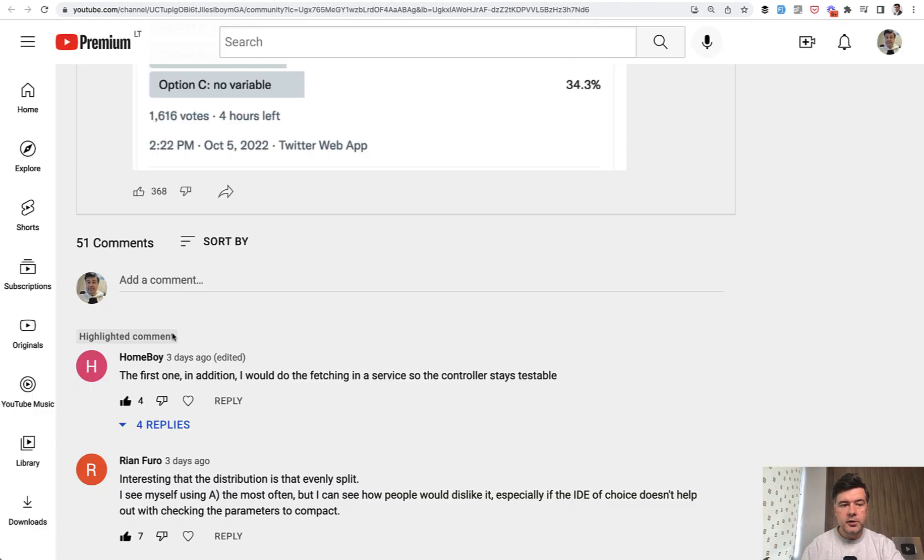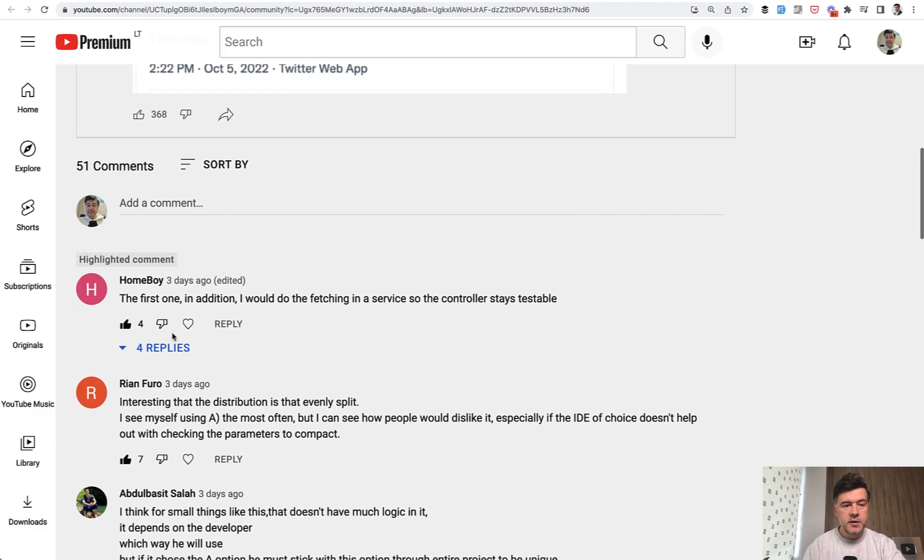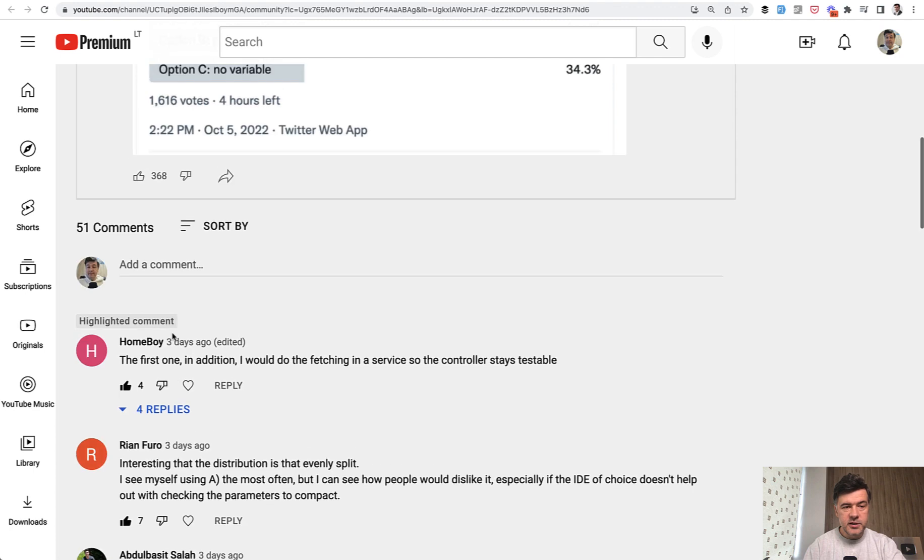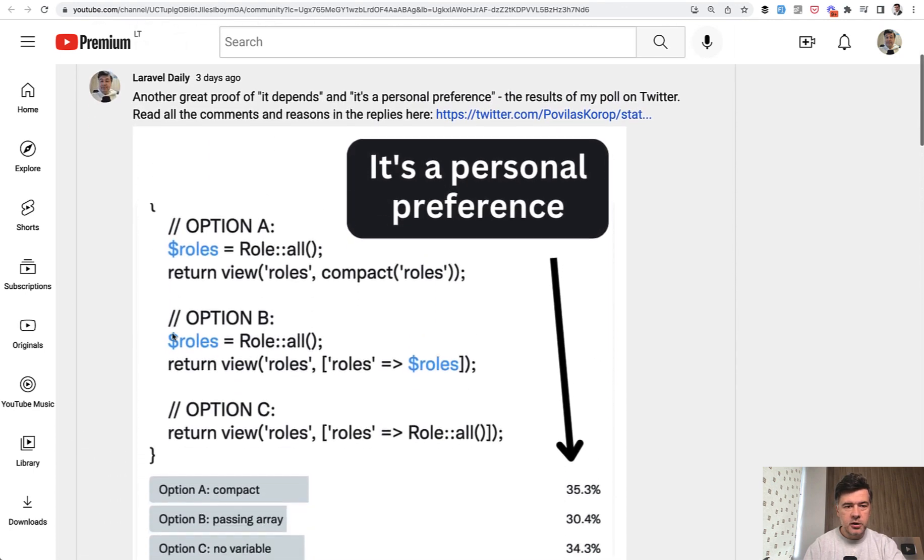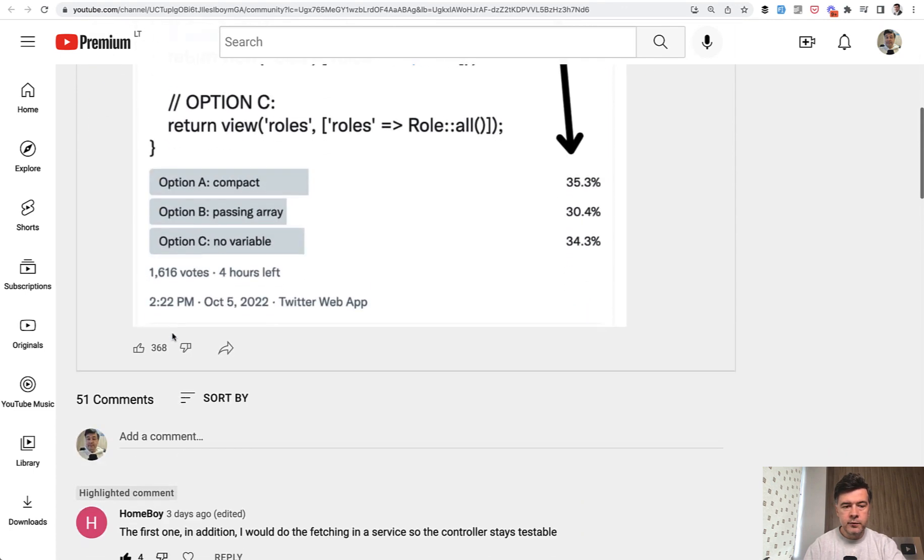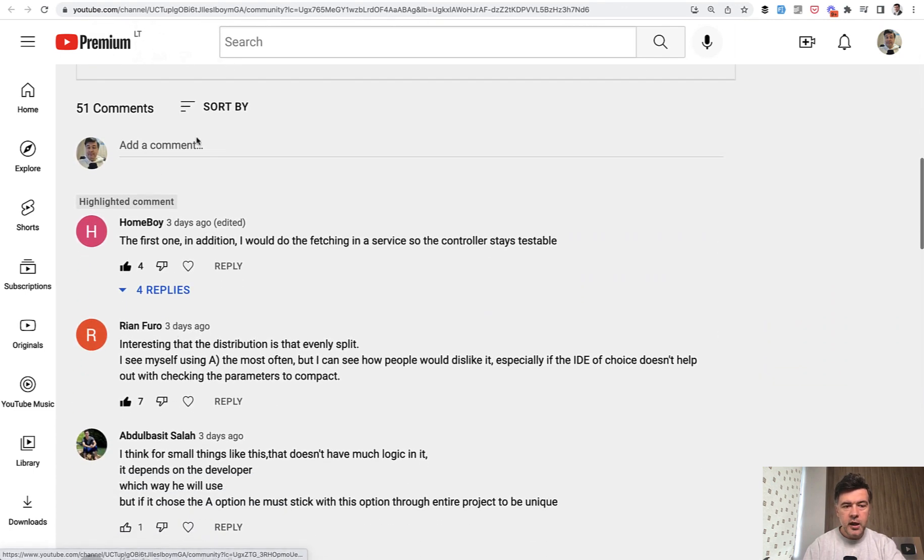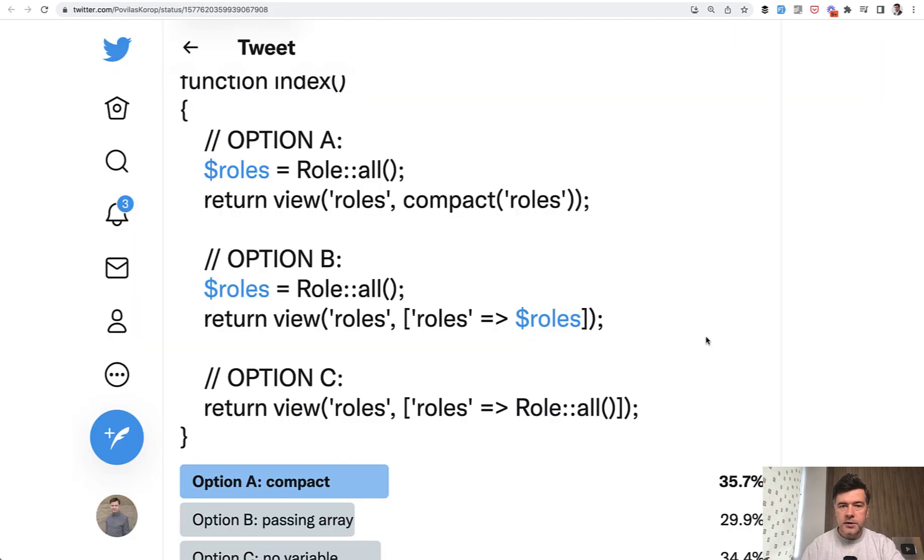And final thought that I wanted to mention comes from you guys from YouTube comments, because I've posted that as a screenshot on the community platform for subscribers on YouTube. And I really liked this comment. 'In addition, I would do the fetching in a service so the controller stays testable.' What does it mean?